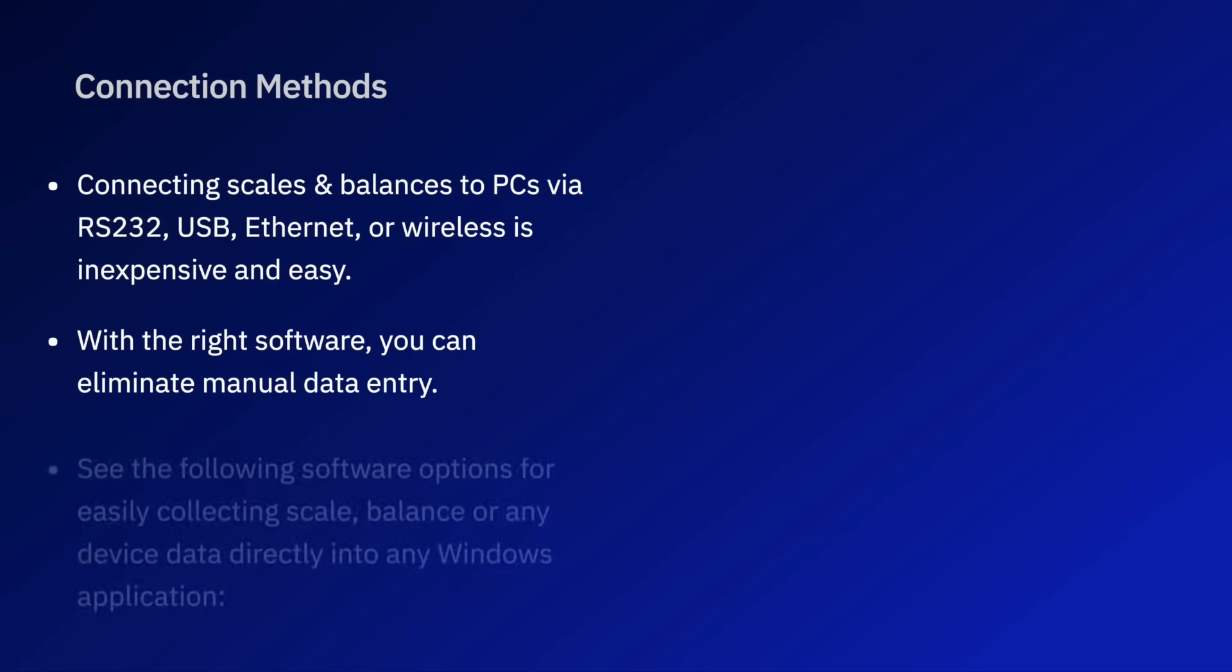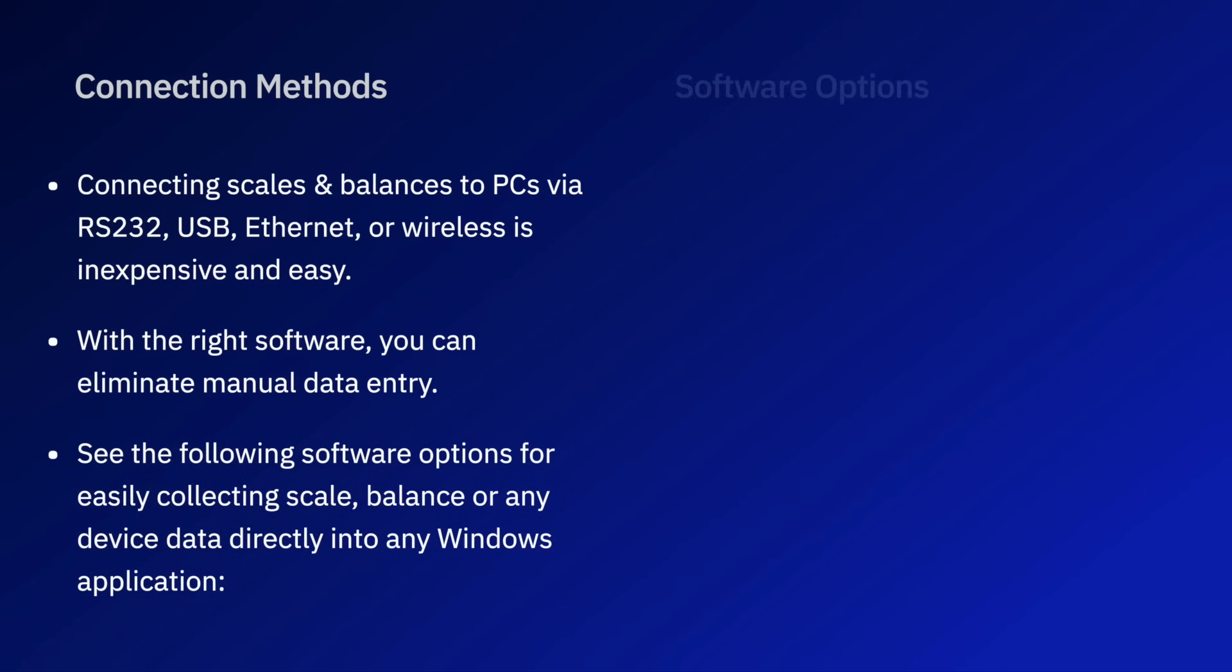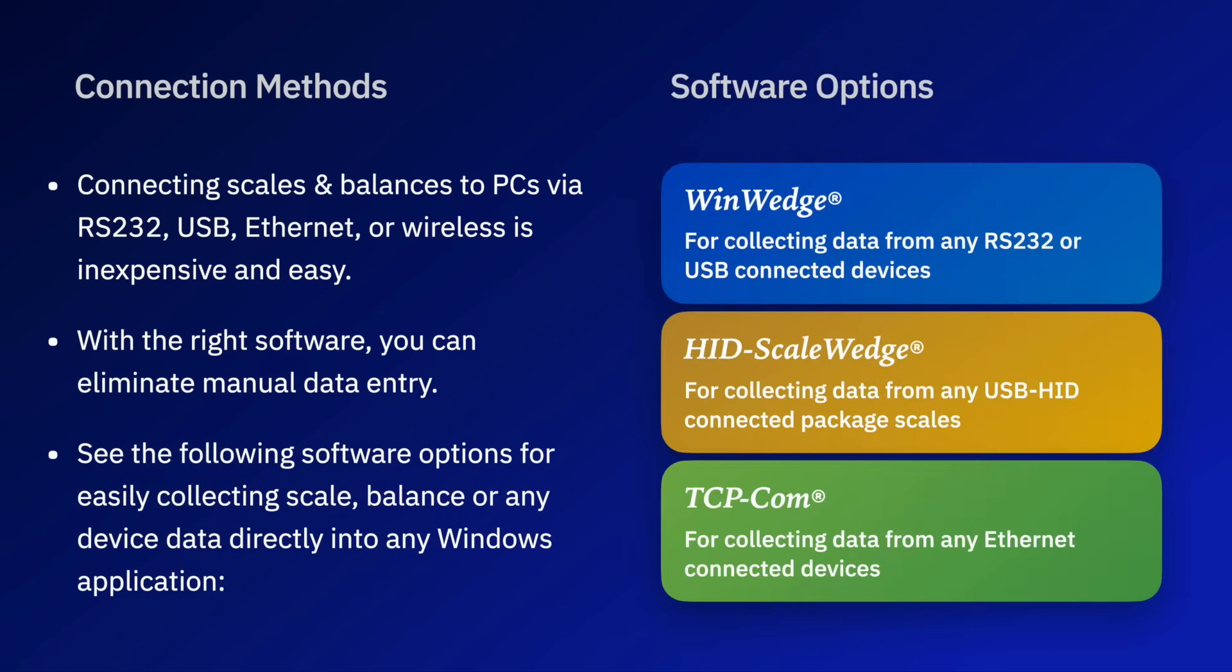In the next video of this series we'll discuss the different software options that you can use for capturing weight data from your scales and balances directly into any Windows application program including Excel, Access, or any other program.